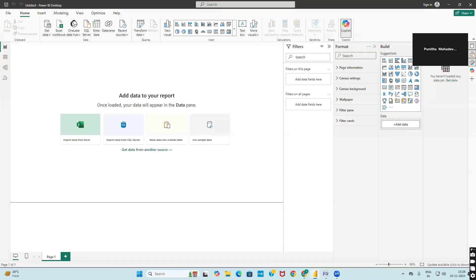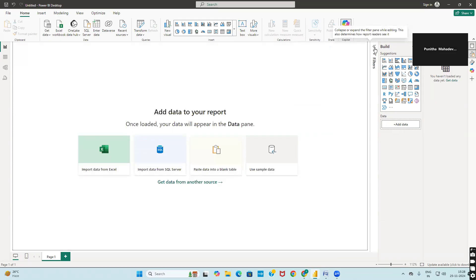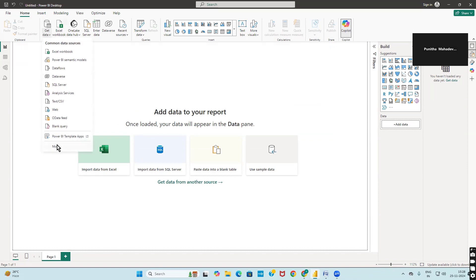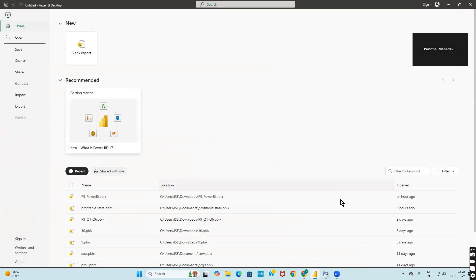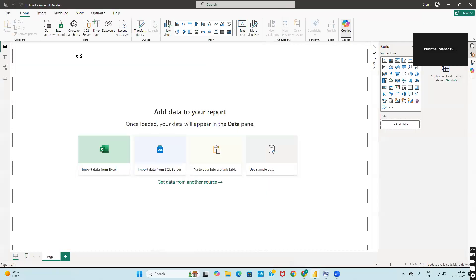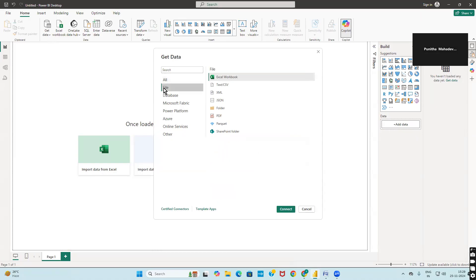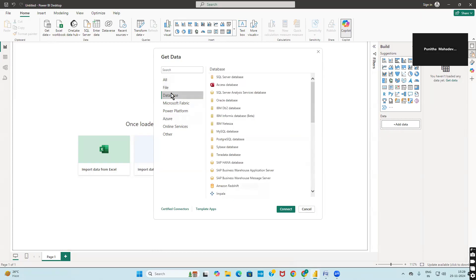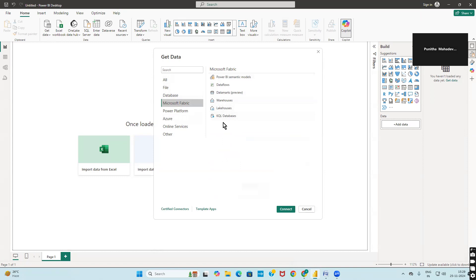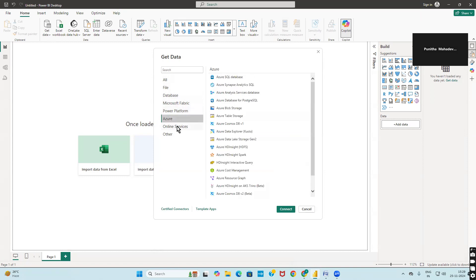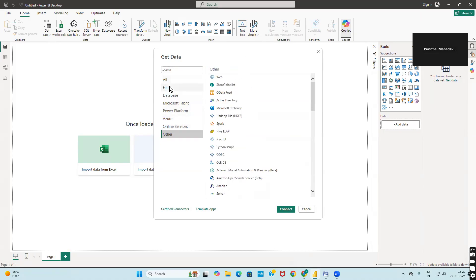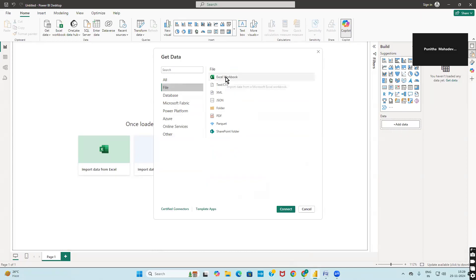Go to Power BI. Here it works the same as in Tableau. You have options to get the data — just click on 'Get Data.' Previously when you open Power BI this is the default screen. After which, click on 'Blank Report.' You will then see many types of data that can be imported: file, database, Microsoft Fabric, Power Platform, Microsoft Azure, online services, and others.